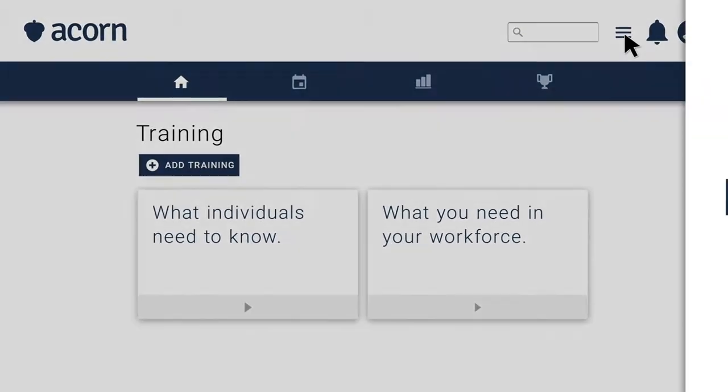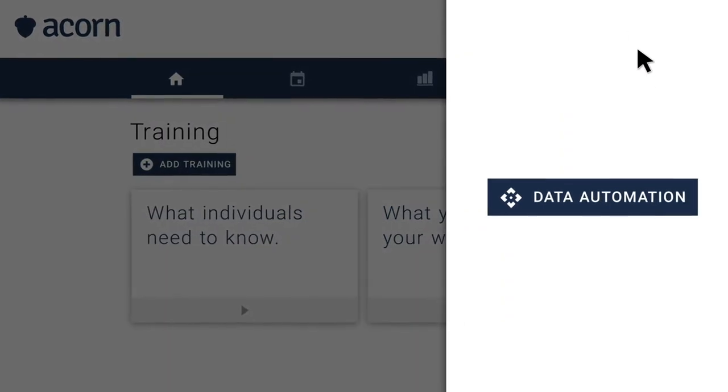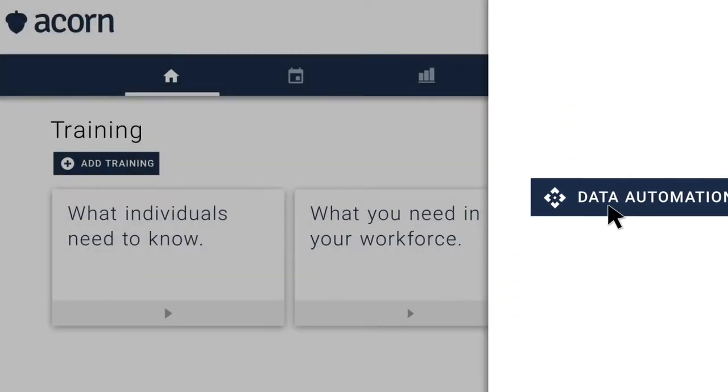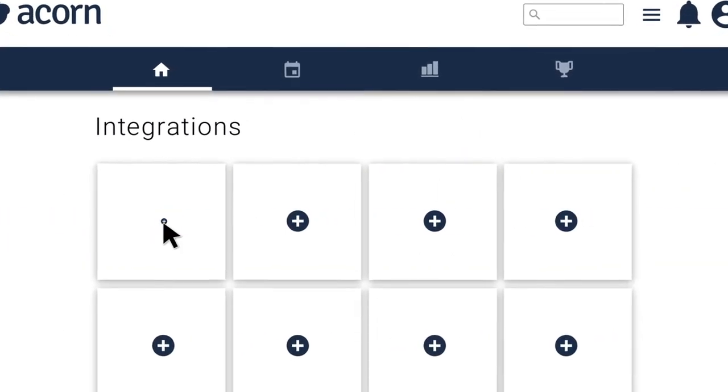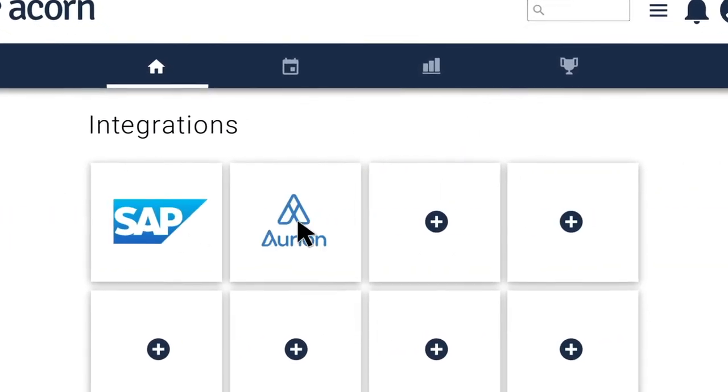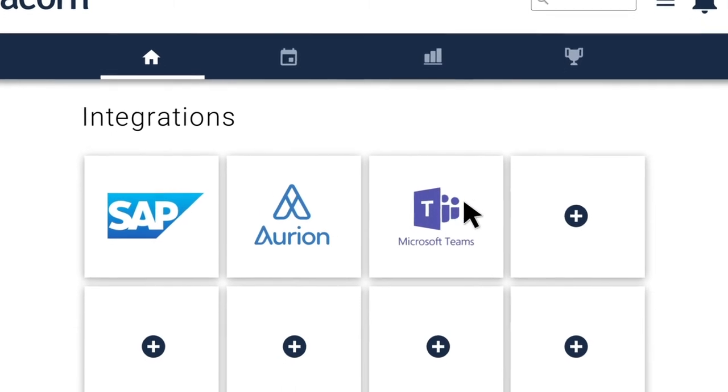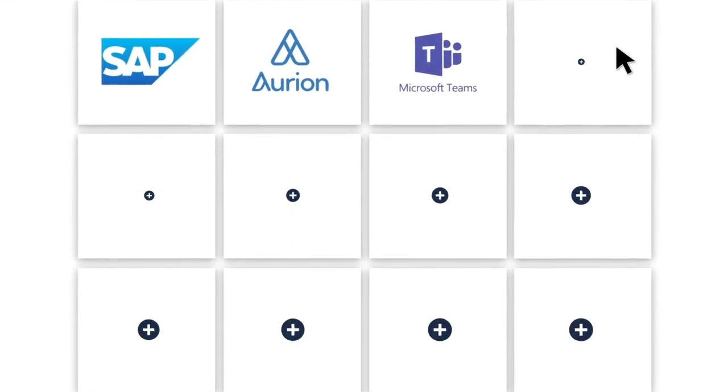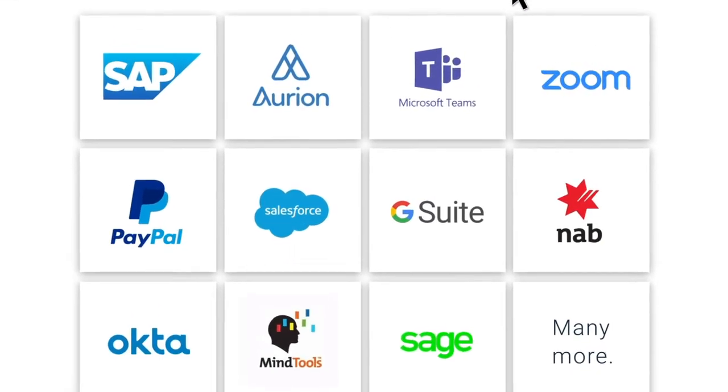Experience the ease of data automation, as Acorn seamlessly integrates with SAP, Orion and Microsoft Teams, and many more.